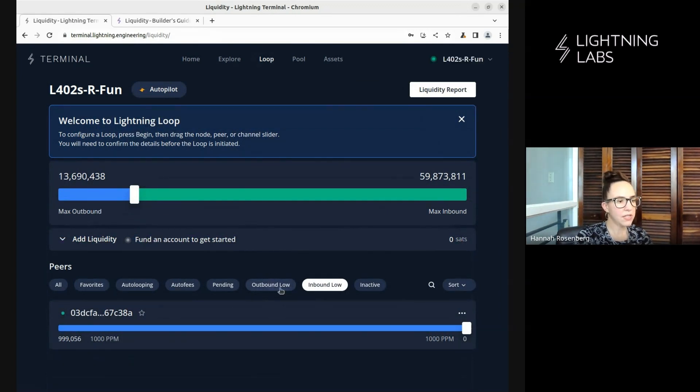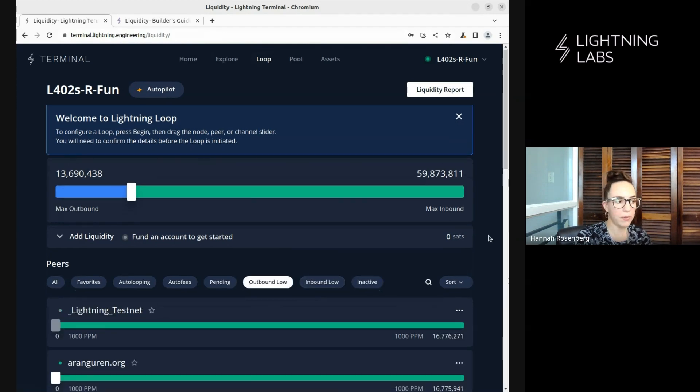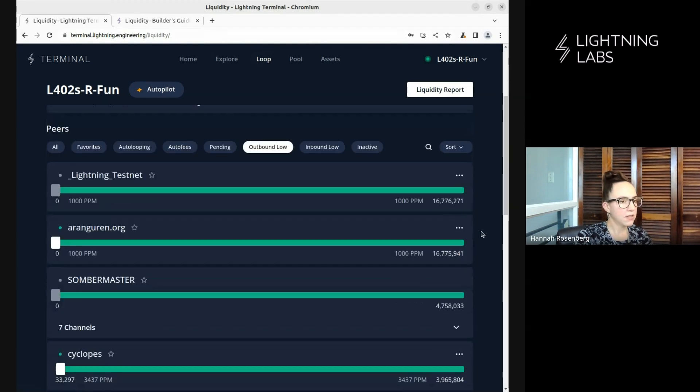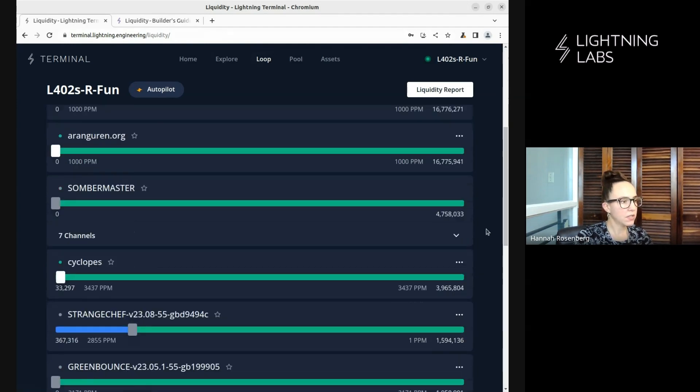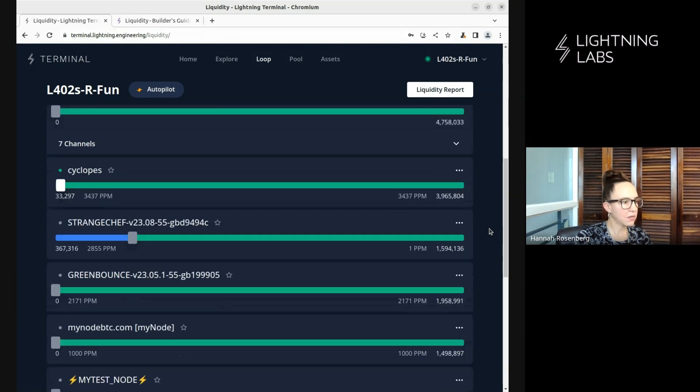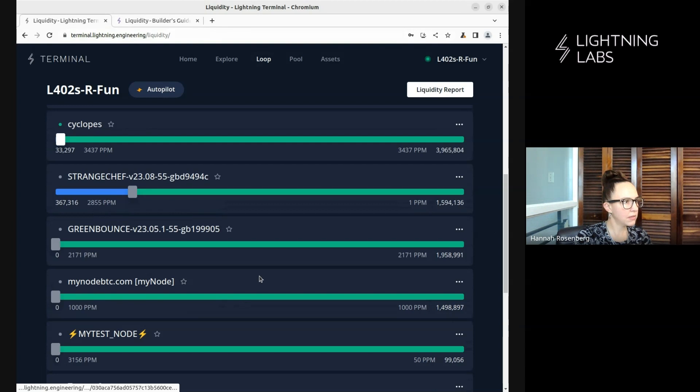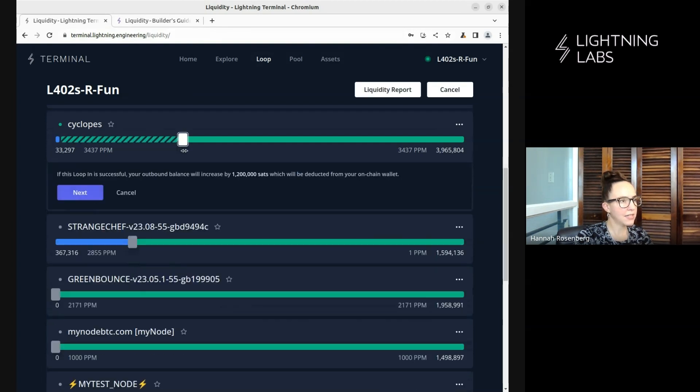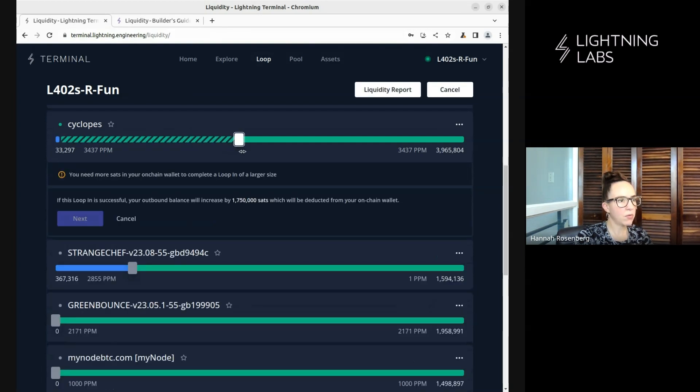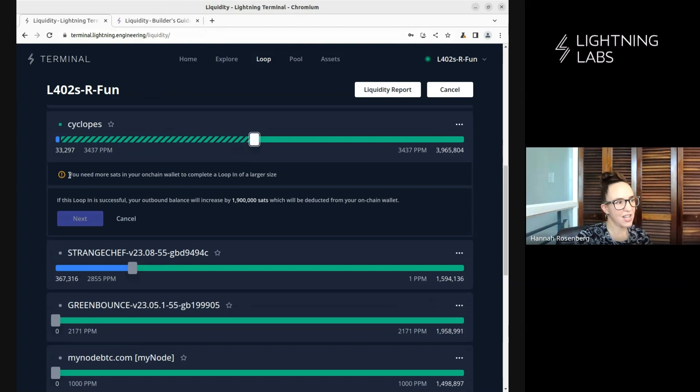So now let's look at channels where the outbound is low. And we can have a look at doing a loop in. So let's just look through here. And we'll select one of these channels here. Let's go this one here. So again, let's say we want a roughly balanced channel for our particular use case. So we're going to go with this.